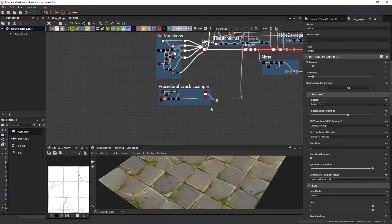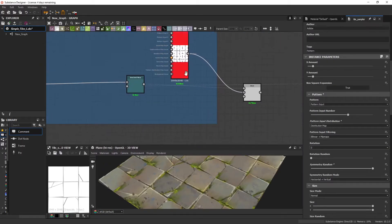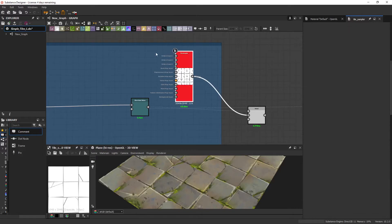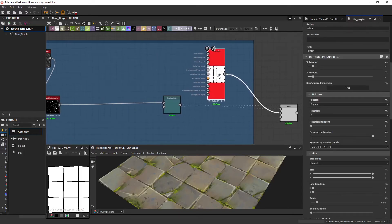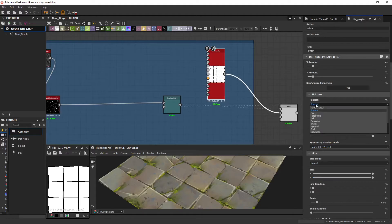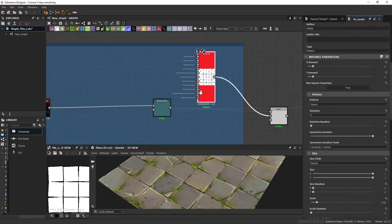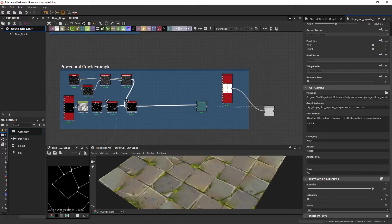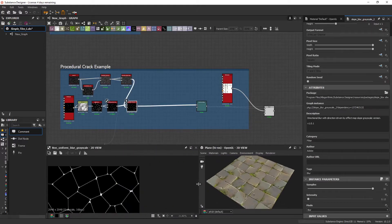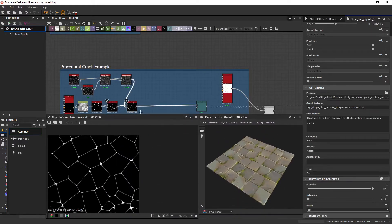So for example, this tile sampler doesn't have a custom input. It just uses a square or a brick. And we've got these cracks that I've just really quickly made, just as an example.